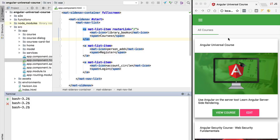Hello everyone and welcome back. In this lesson we are going to start the process of converting this plain Angular application that we have here, which only renders on the client side, into an Angular Universal server-side rendered application. The first step of this process is to create a universal bundle for this application, and that's what we're going to cover in this lesson.